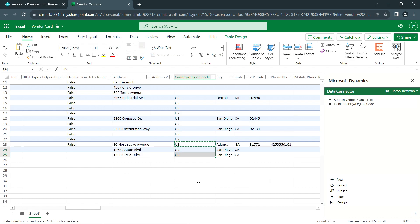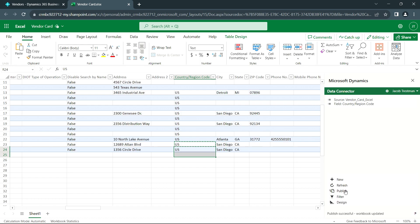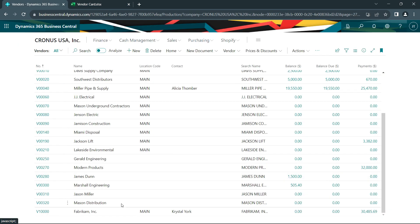All I need to do now is publish this. And Business Central will automatically assign a vendor number to these new vendors and add them to the vendor master file. Let's take a look at that. And now I have my two new vendors right here in my vendor master file. It's easy to import. This is just one way you can get new vendors into the system.